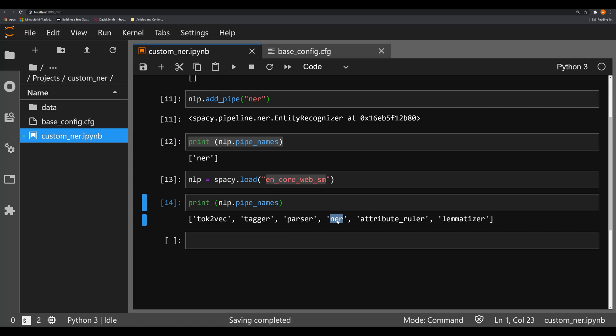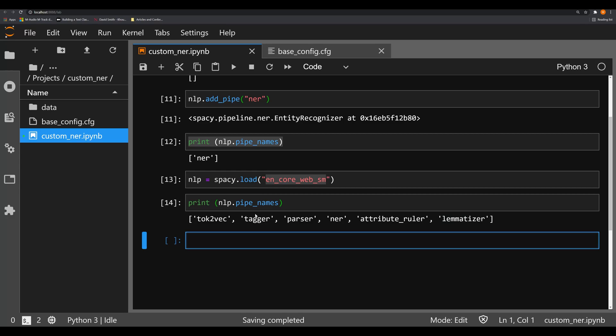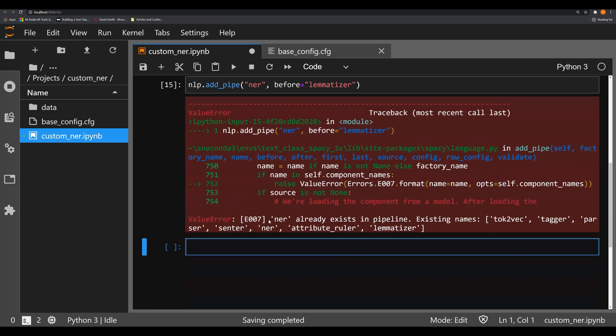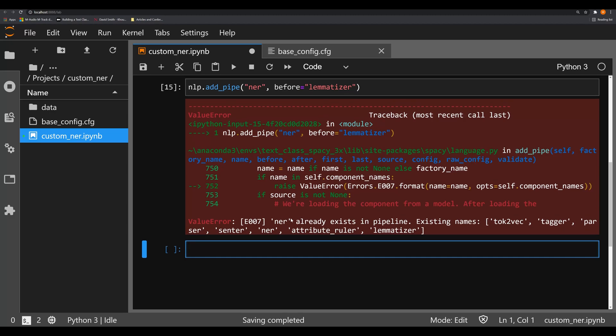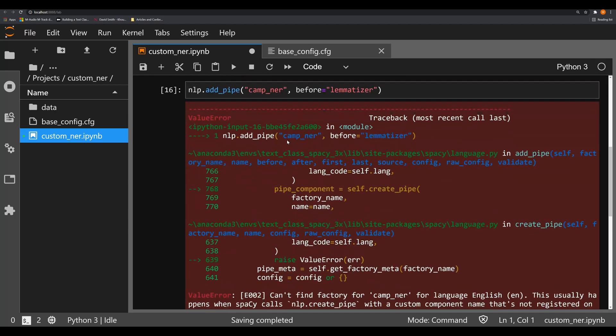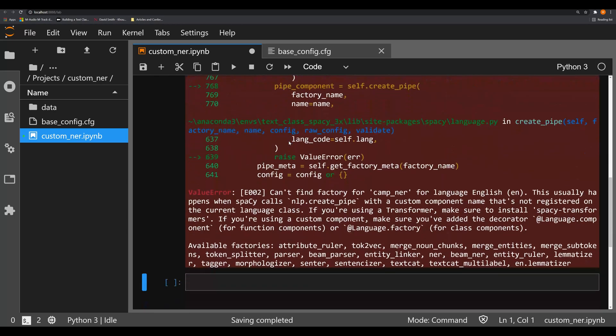So let's try and see if we can add a new ner and we're going to try to add it before lemmatizer. So what we're going to do is say nlp.add_pipe, we're going to say ner, we're going to say before, it's going to be equal to lemmatizer. If we run this we get an error and the reason why we get an error is because the ner is already in the pipeline. Remember you can only have one pipe in a pipeline with the same name. If however we wanted to, if we were making a camp ner for concentration camps and death camps and holocaust data, we run this we again have another problem and this is because a factory can't be found.